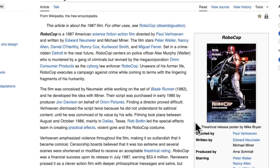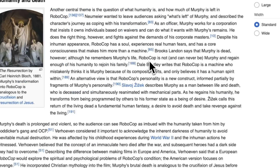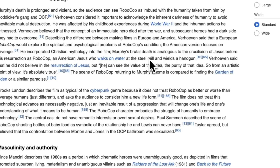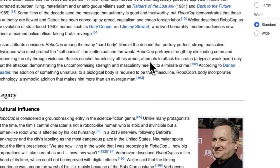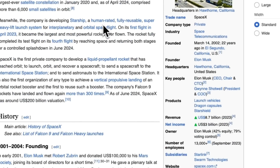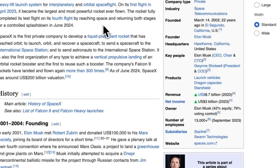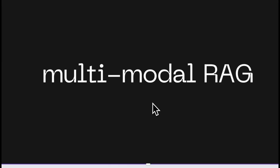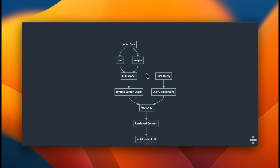In this video I'm going to show you an approach where we retrieve images along with text related to a query. This will be the first iteration, and later we'll build a more powerful system that also contains information extracted from tables. We'll start by looking at information from Wikipedia pages, though the same approach applies to PDFs or Word documents. We'll look at three different approaches for multimodal RAG.